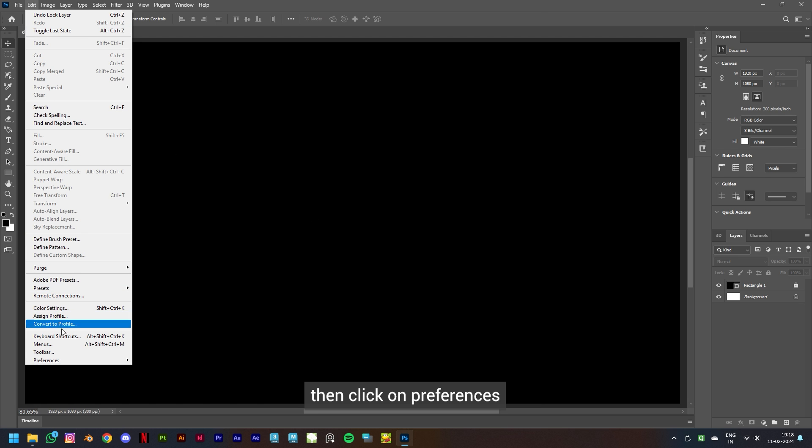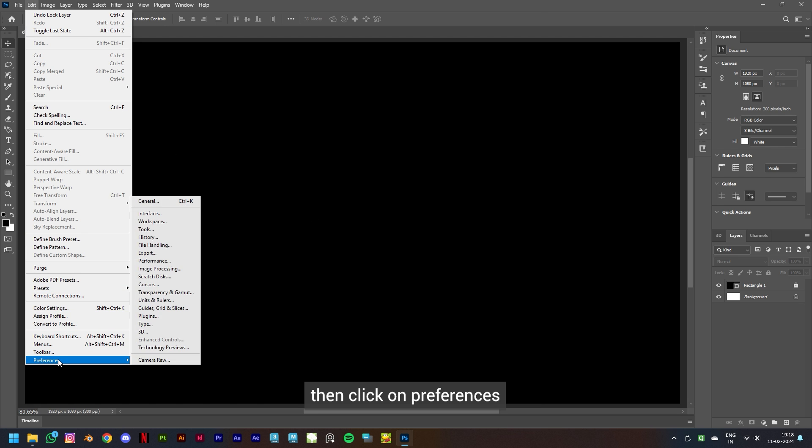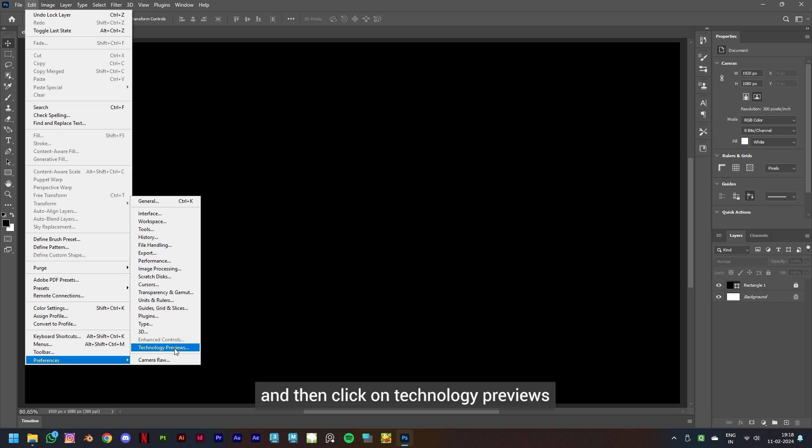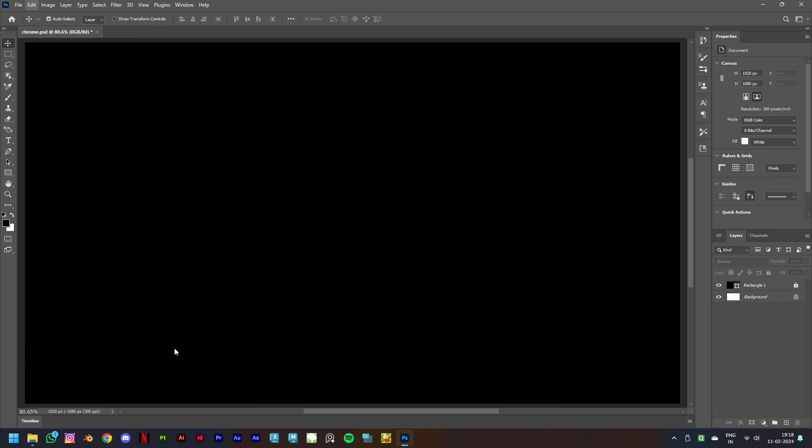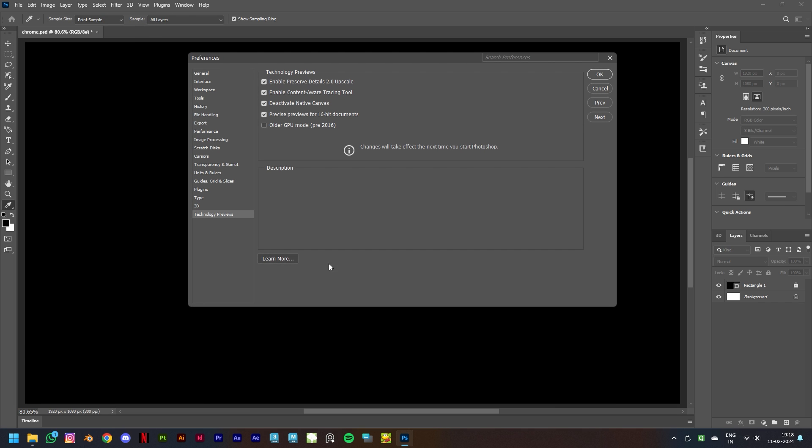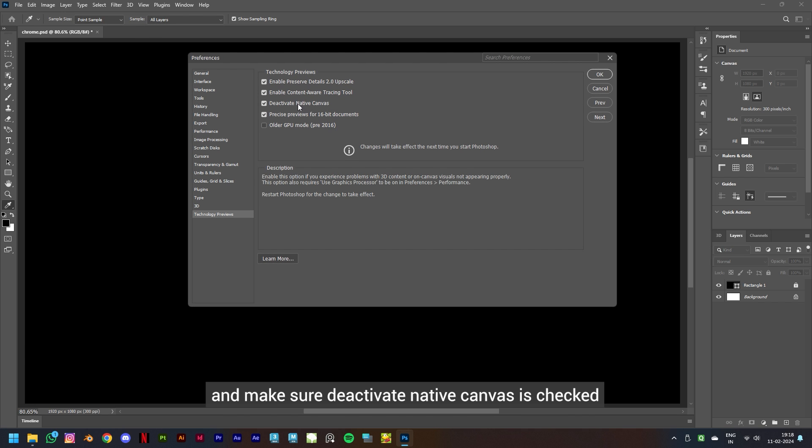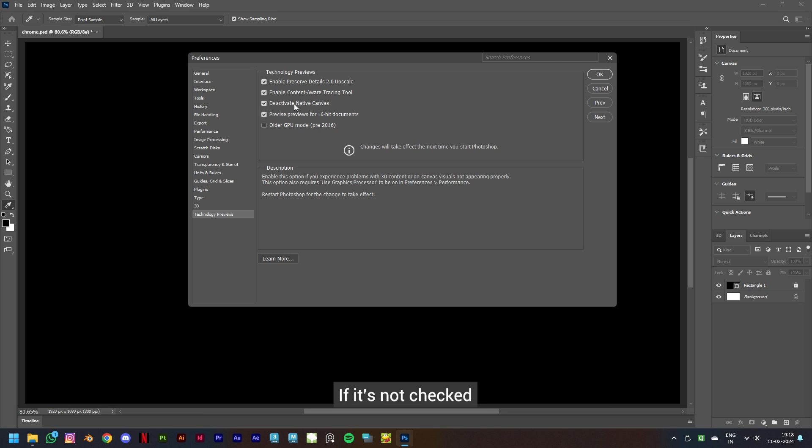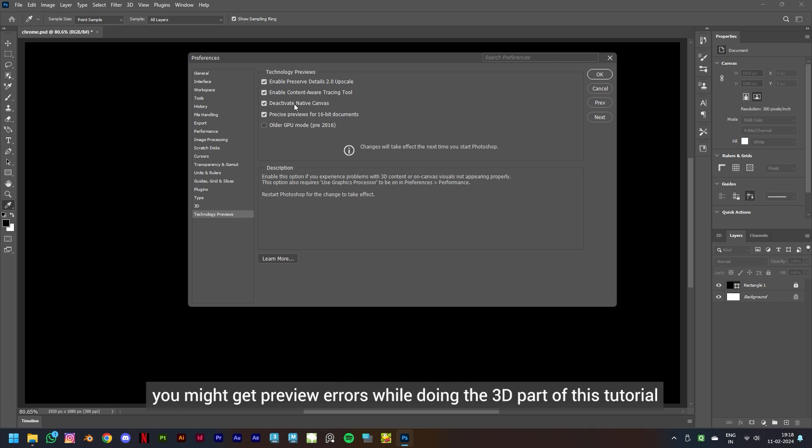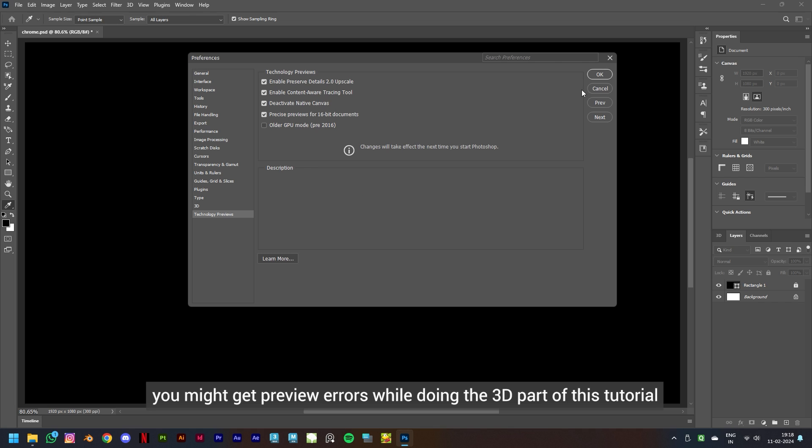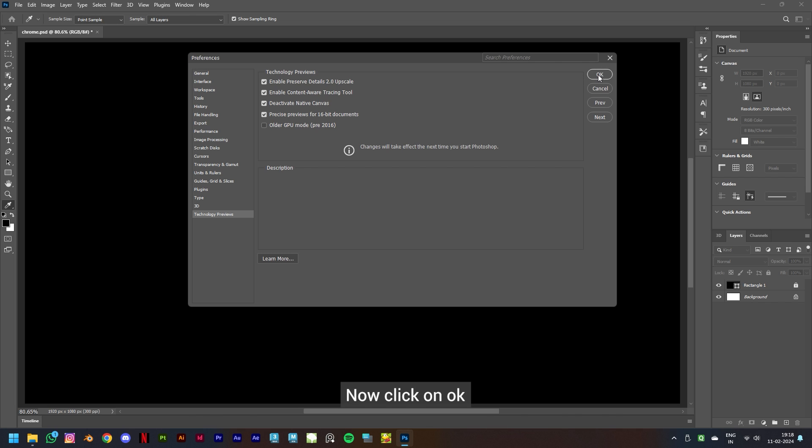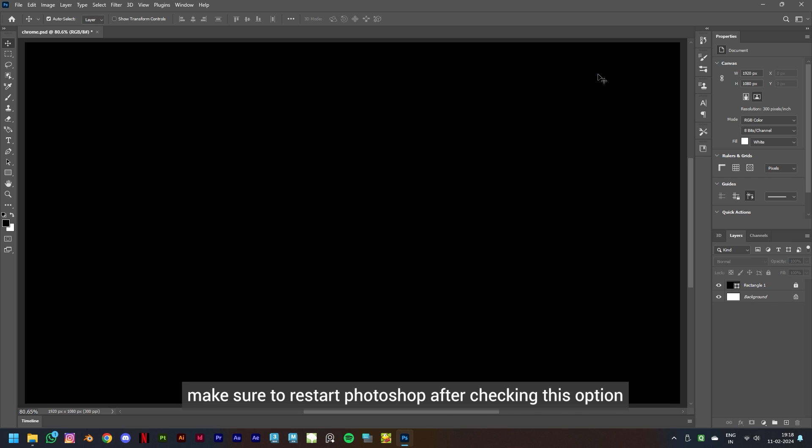So before we start, let's go to Edit, then click on Preferences and then click on Technology Previews and make sure Deactivate Native Canvas is checked. If it's not checked, you might get preview errors while doing the 3D part of this tutorial. Now click on OK and make sure to restart Photoshop after checking this option.